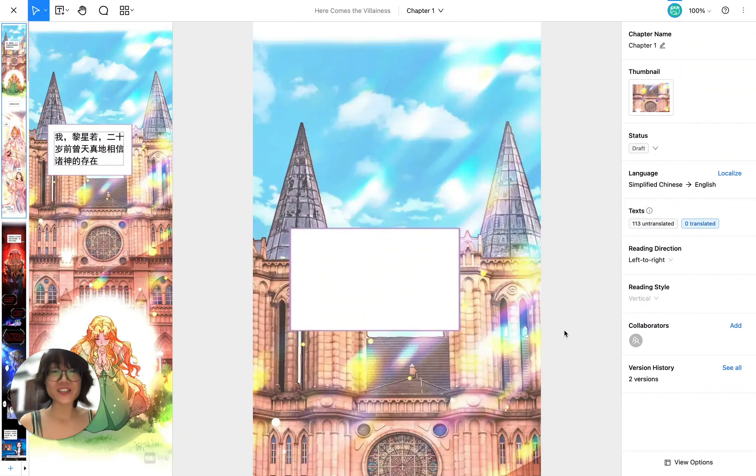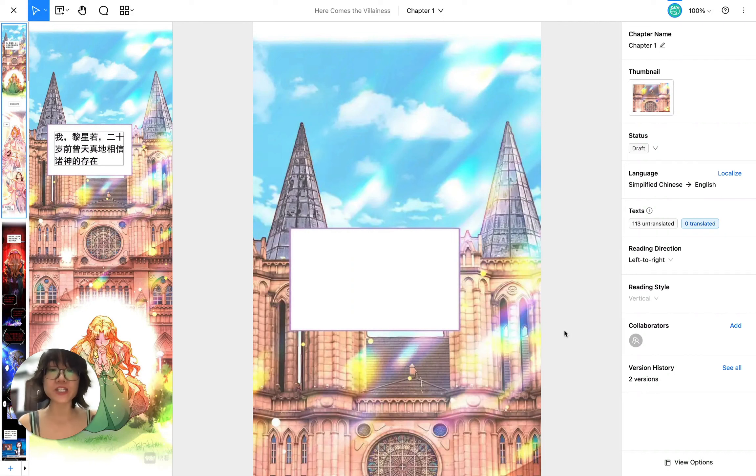Hi, in this video I'm going to show you how to use Inker Studio to translate a comic chapter from one language to another. Now let's start translating.